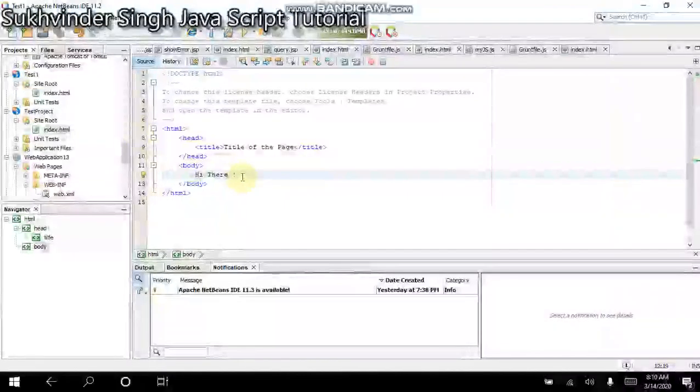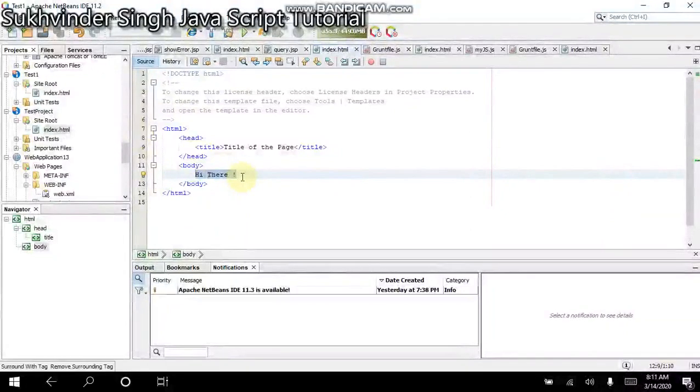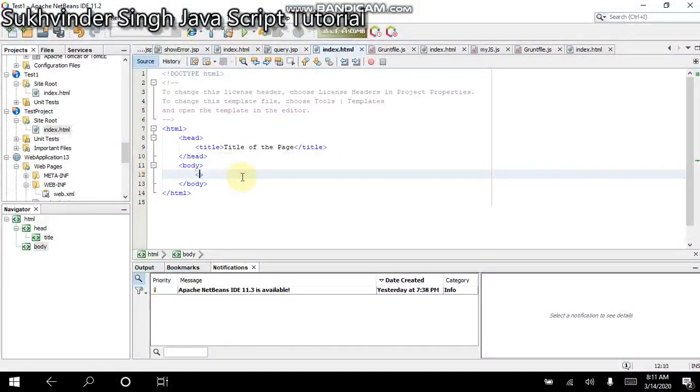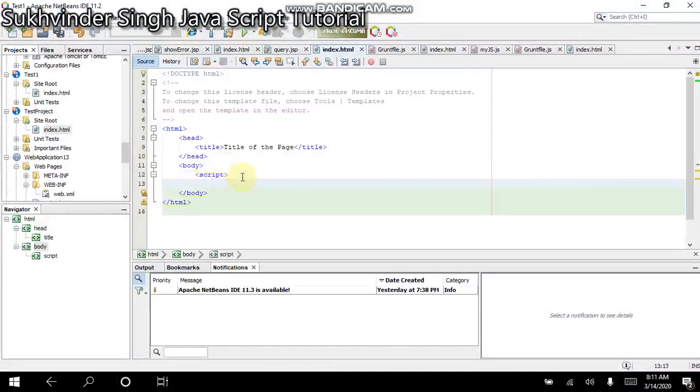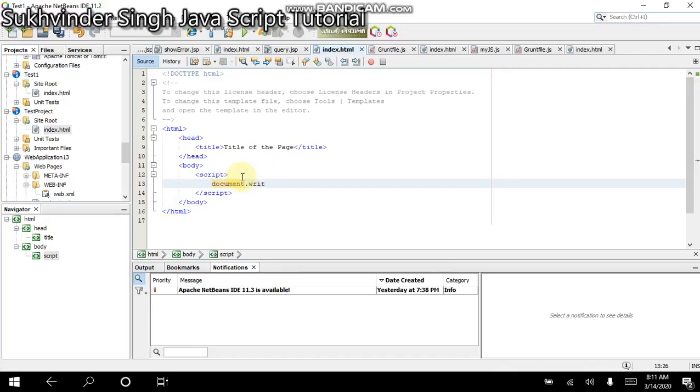We go back to the project window now and we type a script here. Instead of the body, we will type a script. And of course, there will be an ending tag for the script. Inside the script, we write document.write function. That is the default function available with this script. And here, we can type in double quotes any string. So this is a test string.